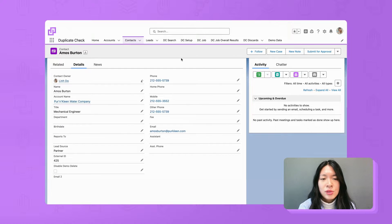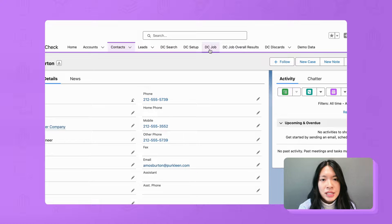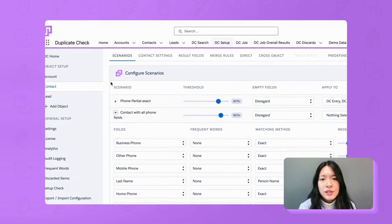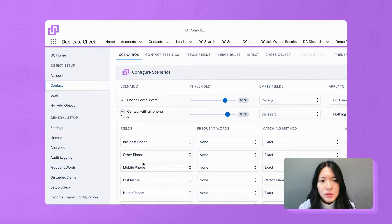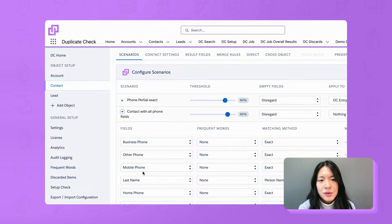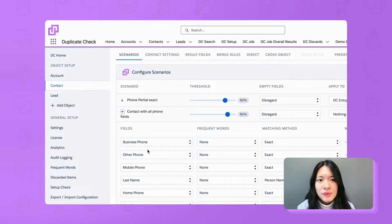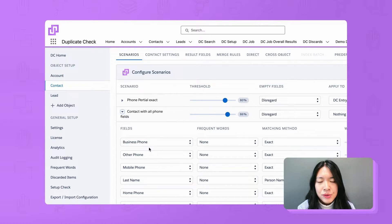Let's go to the scenario setup page, contact. Here you can see if I add all four phone fields in a scenario like this, one phone field will be compared to the other phone fields of other contact records and this is what we do not need.